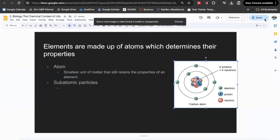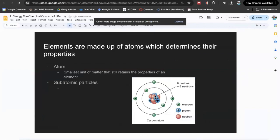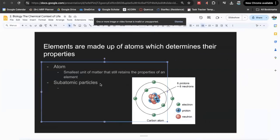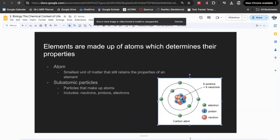In this model, we can see the various protons, neutrons, and electrons — these are the subatomic particles. Subatomic particles are particles that make up atoms, and they include neutrons, protons, and electrons. Neutrons are neutral, which makes sense. Protons are positively charged, and electrons are negatively charged.